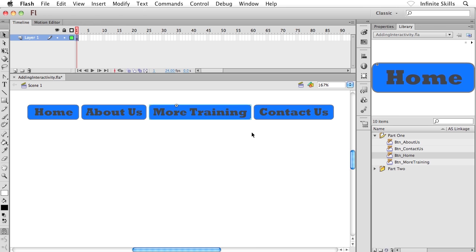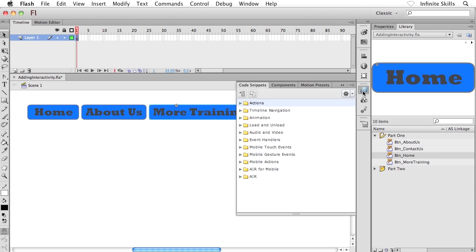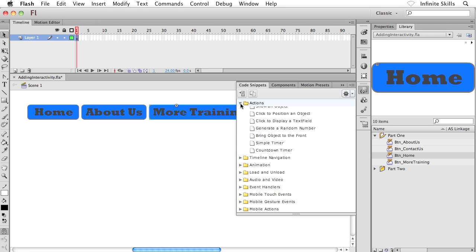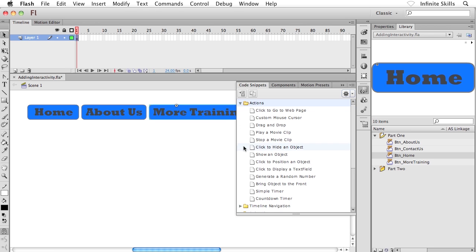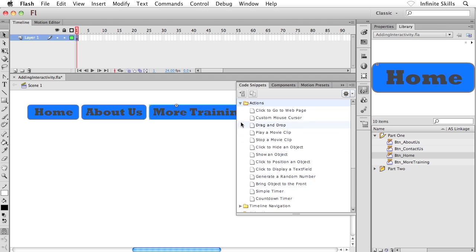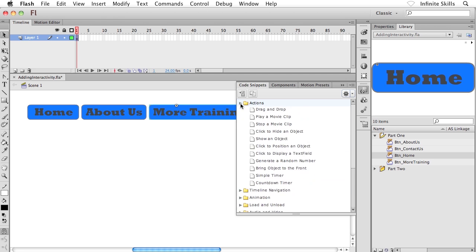And then what I'm going to do is I'm going to head into my code snippets panel. You can head to your window menu and look for code snippets or click on this icon here inside the Flash interface if you happen to have this guy handy. And of course, we have all of these subfolders inside the code snippets panel. You may want to spend a moment touring through what we have available. So for instance, underneath actions, we have things like play a movie clip, stop a movie clip, show an object, click to position an object, simple timer, all kinds of great stuff.